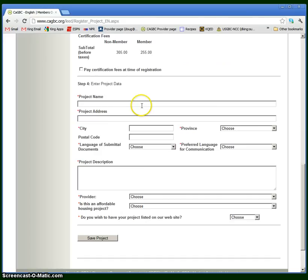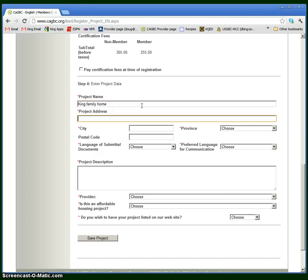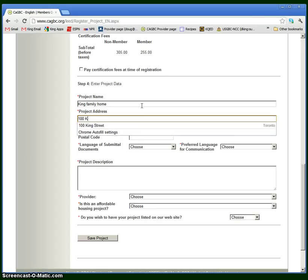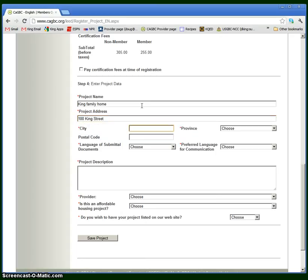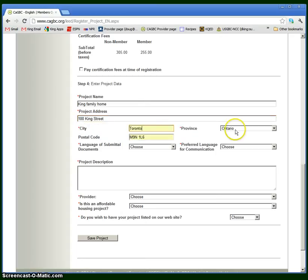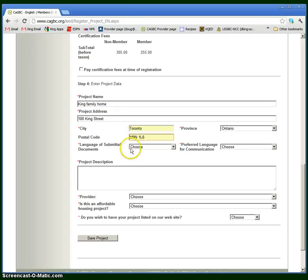Next, you have to input some information about the project. I'm just going to make up a home. I'll call it the King Family Home and say it's on 100 King Street. We'll say it's in Toronto, Ontario. It's already auto-filled through my browser, but you will have to manually put in the postal code.